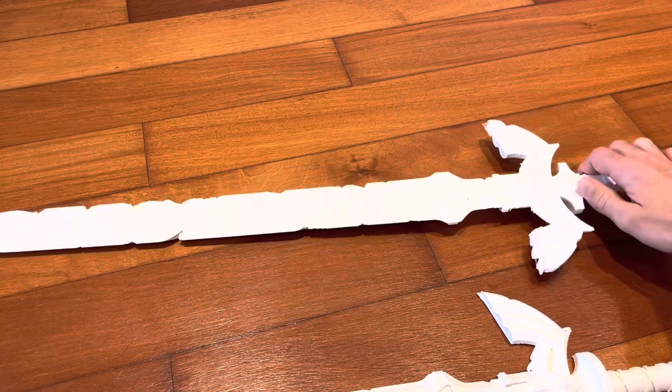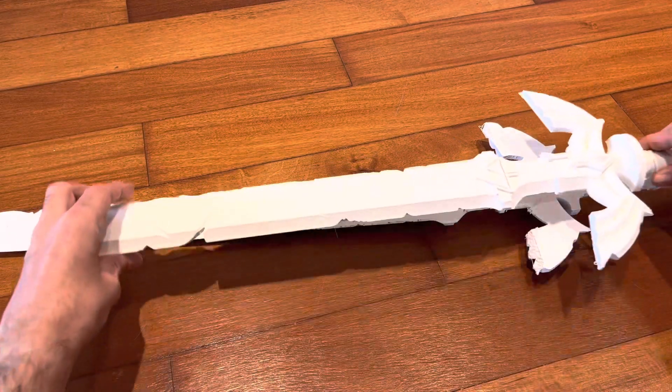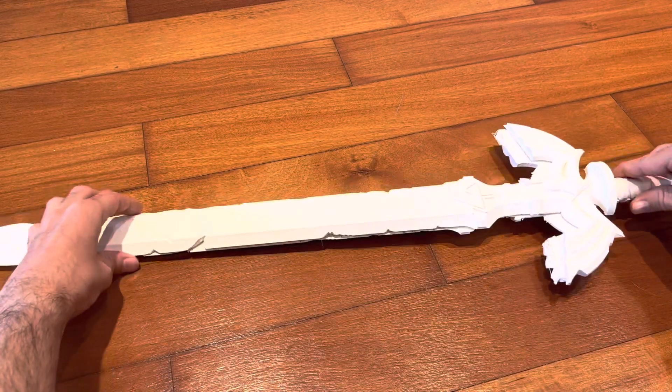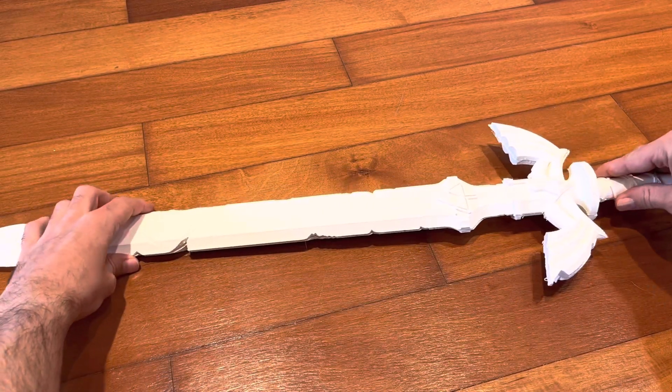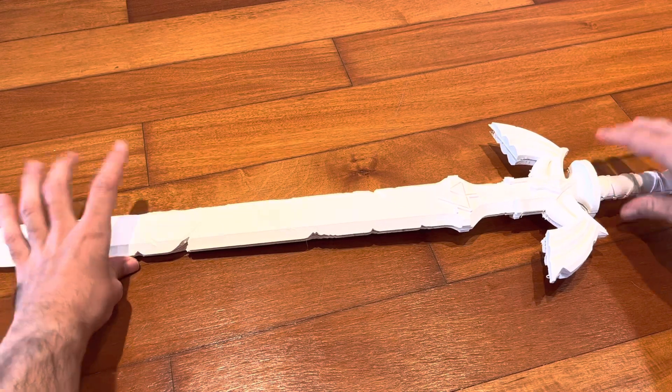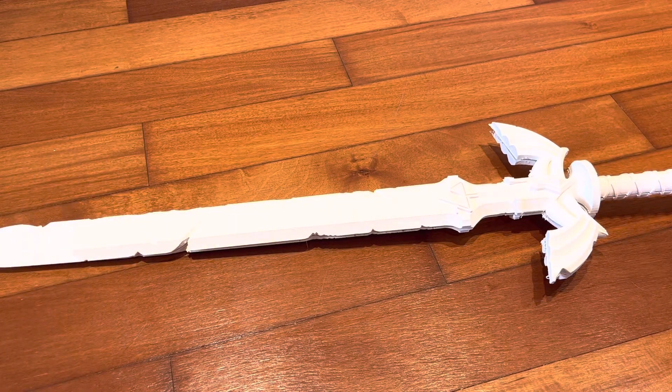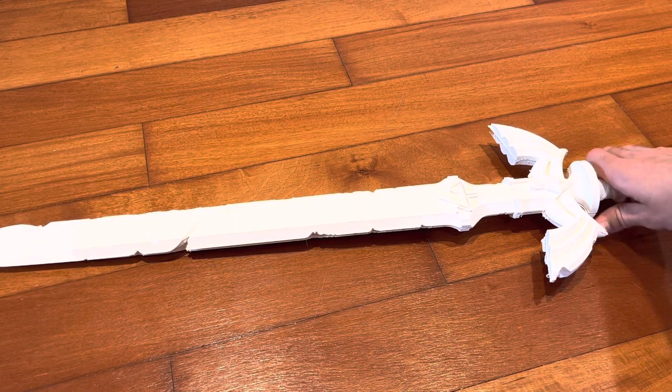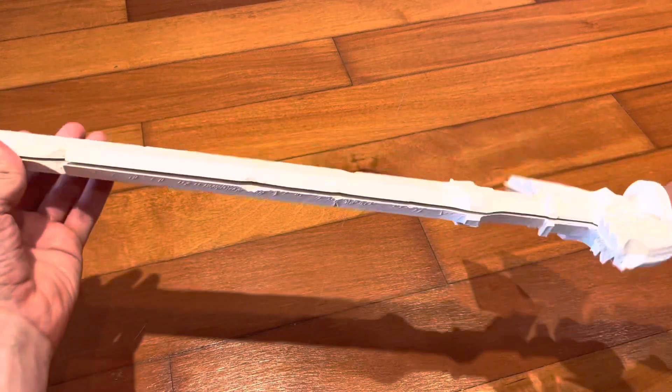So now printing the sword in two halves like this, I would have to glue them together after they're finished. These printed out as two 18-hour prints, so actually the print time was basically the same as what I did before.